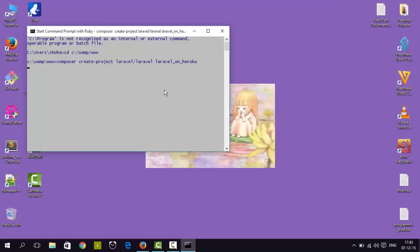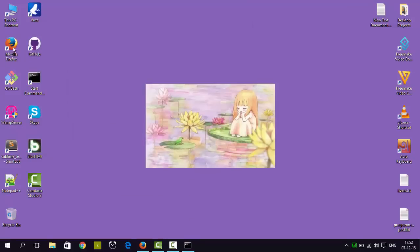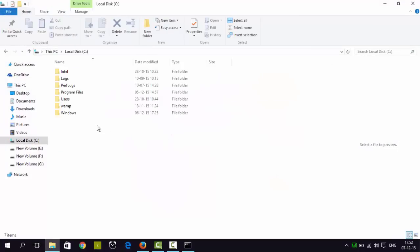I will have to wait a couple of minutes. So, we now have Laravel 5 installed on our machine. Let's check it out.